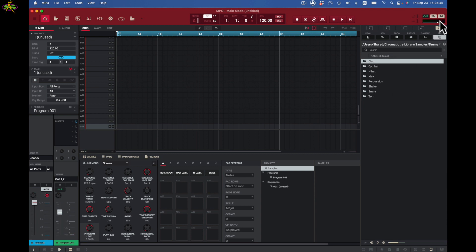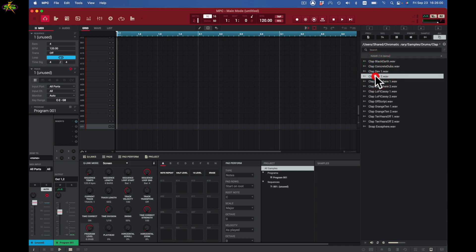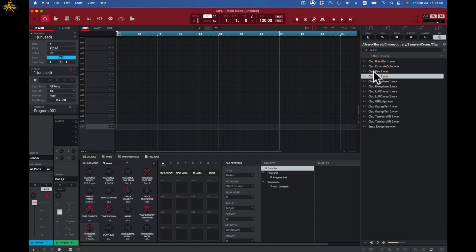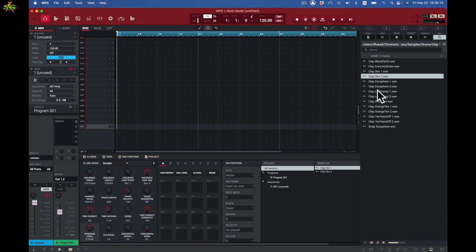I know I want to have a clap, so I'm here in my folders — one, two, three, four, five — I'll come to here and I've got claps right here. I'll double-click and that opens up. I'll grab this clap, double-click it and it goes into my sample pool right there. These claps are from Machine — from the Machine library called Chromatic Fire.